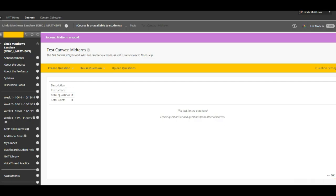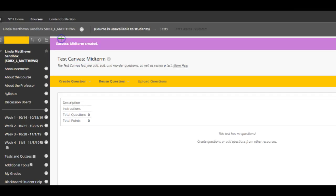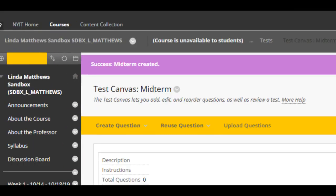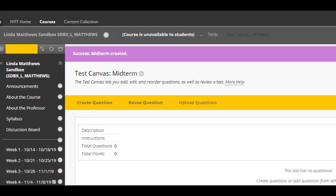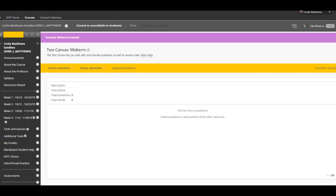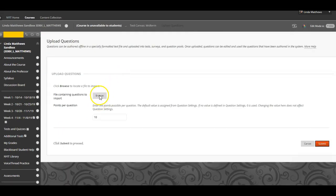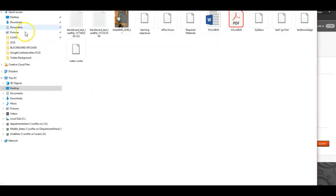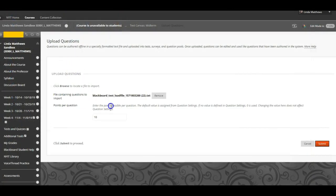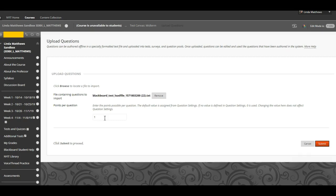After clicking submit, I notice the top banner, success midterm created. That's fantastic. Next, I will need to upload the TXT file or text file that I saved to my desktop earlier. Select upload questions and then select browse to find the TXT file. Click on the file to upload to Blackboard. Notice in this box, you can assign points per question for your students. Decide the points per question here. And once again, don't forget to click submit in the bottom right hand corner.